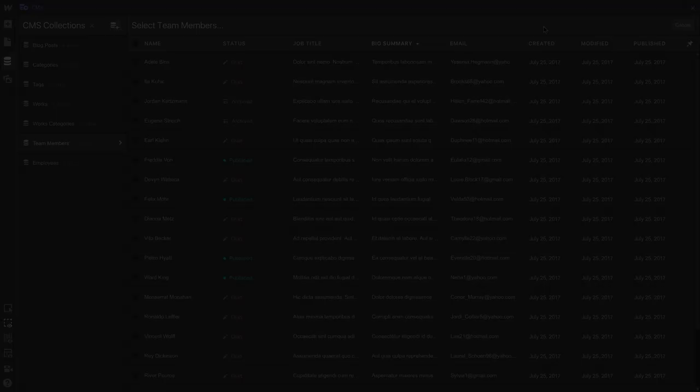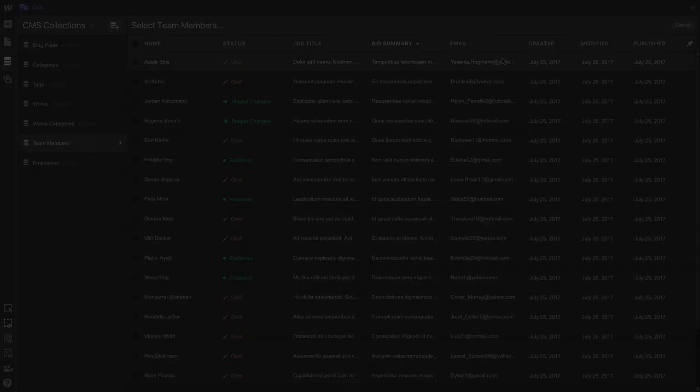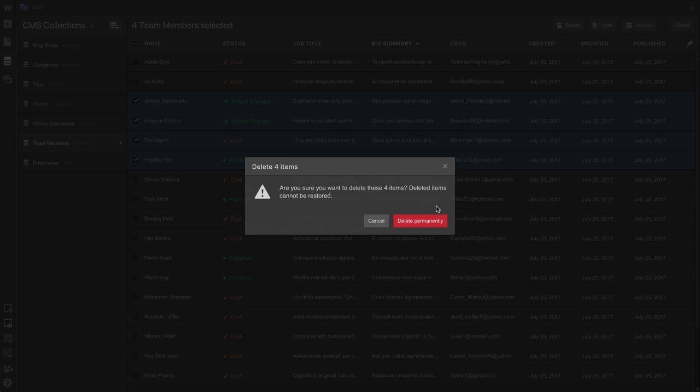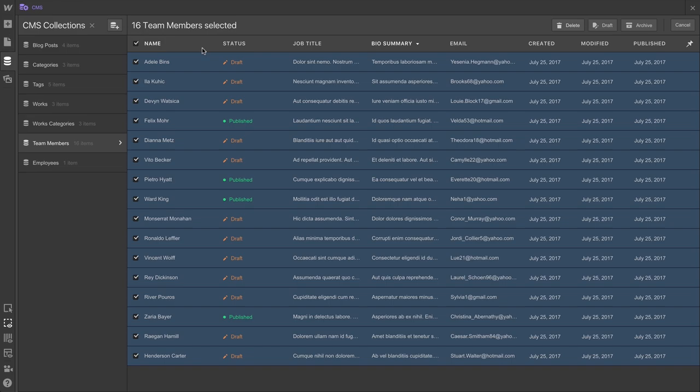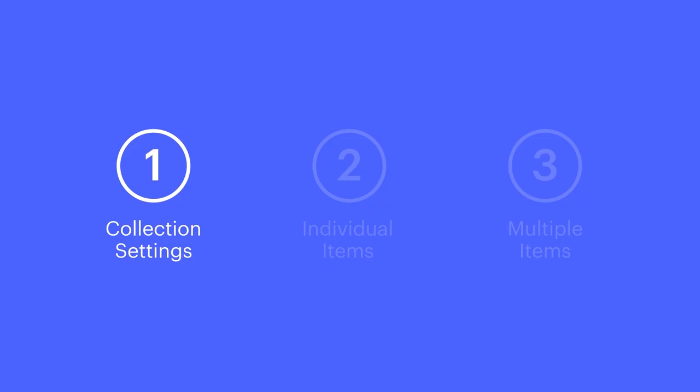Or we can go back in one more time and select a couple of those items we just archived and unarchive them so they publish again. Want something more permanent? We can select a few of these and delete. Or if you've just had it and want to start from scratch, or maybe you've been using dummy content and you're ready to start with real content, you can delete everything.